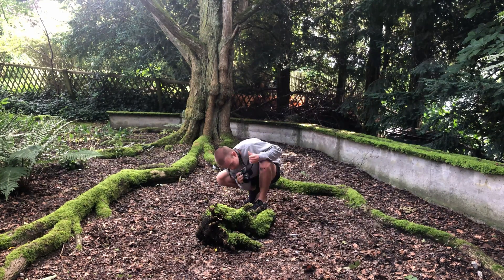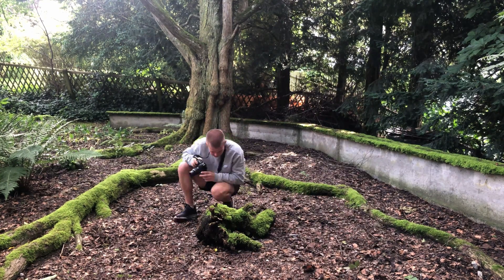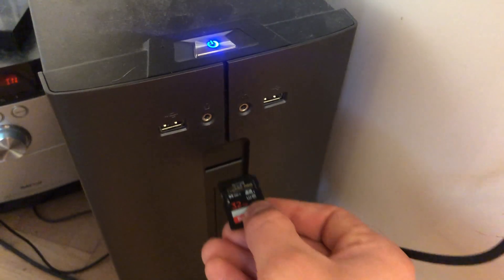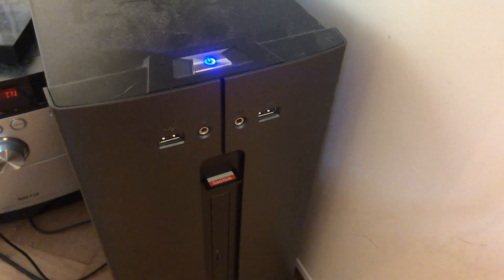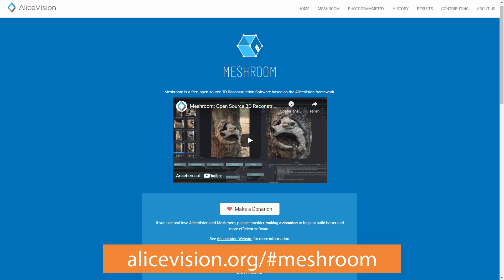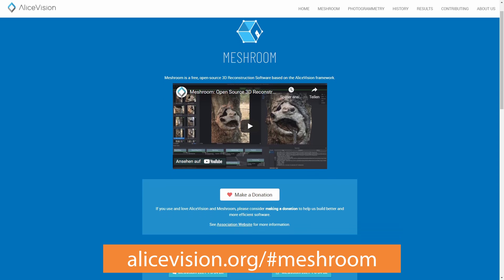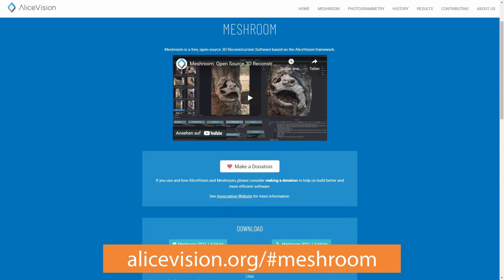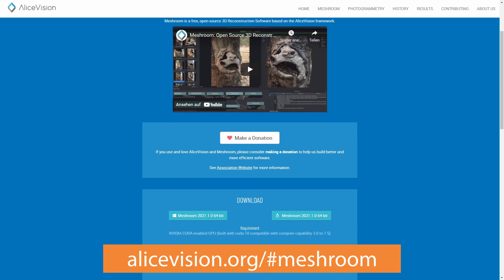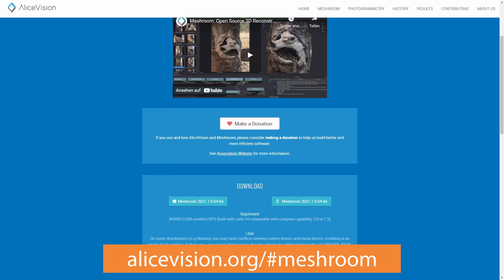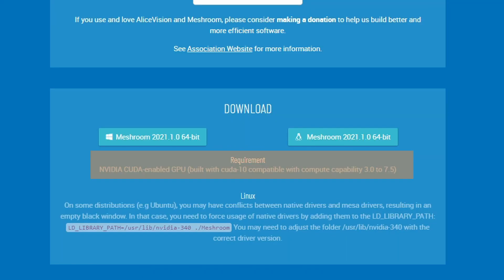Once the shooting is done we can get back inside and load the images to our computer. Meanwhile, go to alicevision.org and download Meshroom. This is an open source project so you can get it for free. To properly run this software an NVIDIA CUDA enabled GPU is required. But don't worry if you don't have this available, I have a solution ready for you.